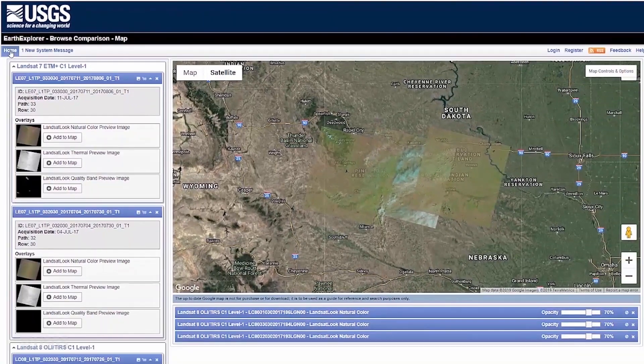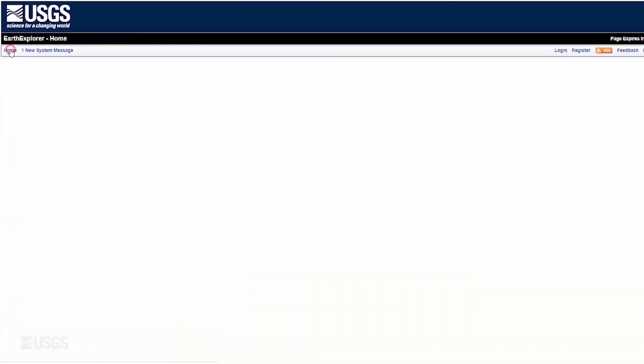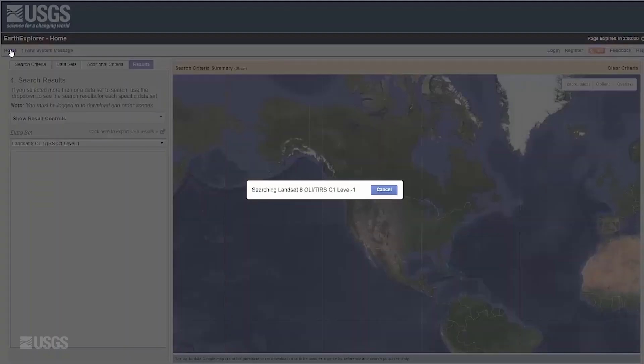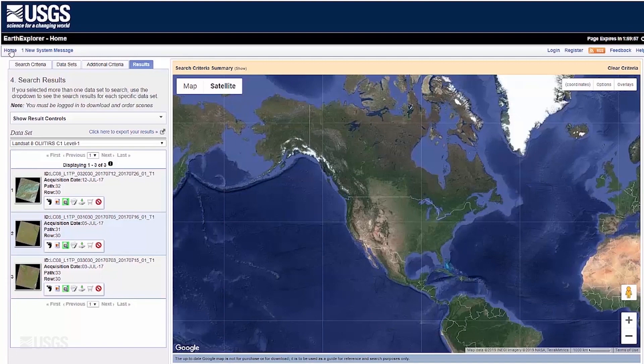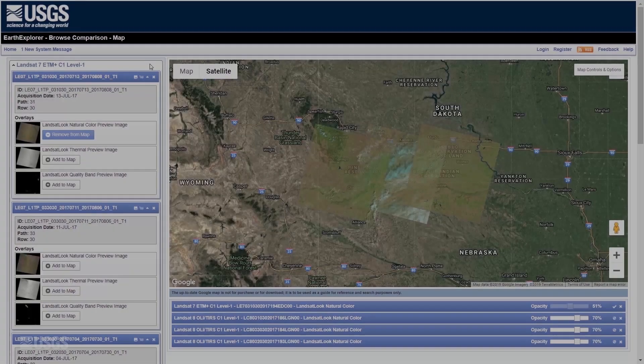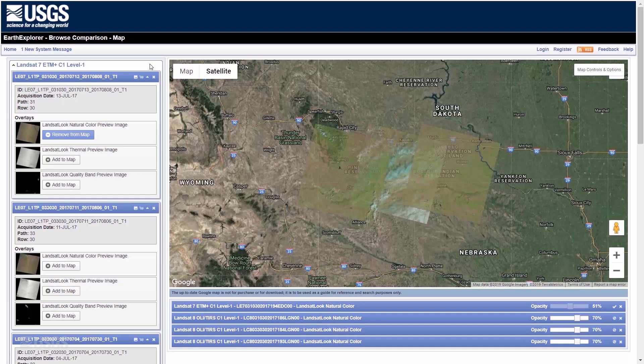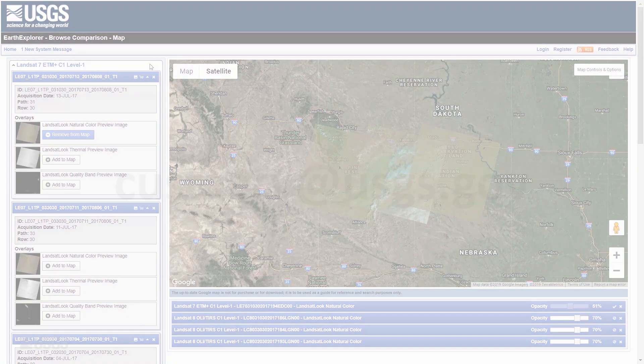To get back to the main viewer, click the Home button in the upper left-hand corner of the screen. Thank you for watching this tutorial on the Compare Browse functionality in Earth Explorer to preview your Landsat scene results.